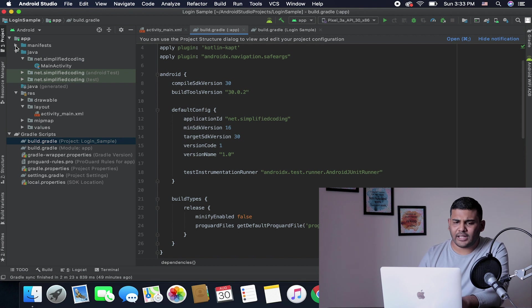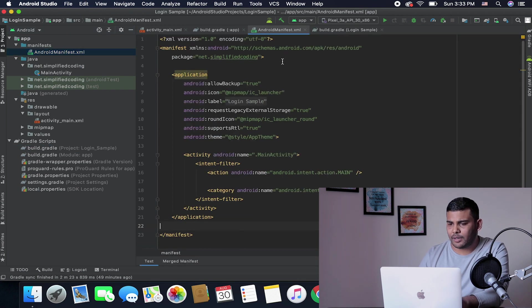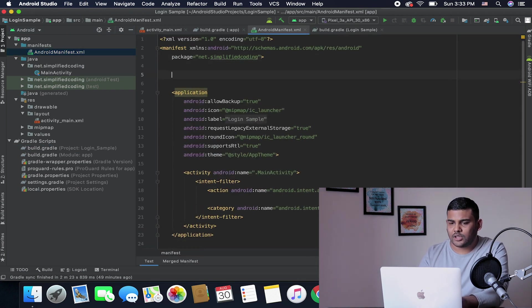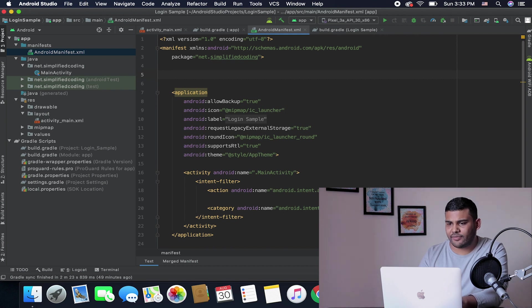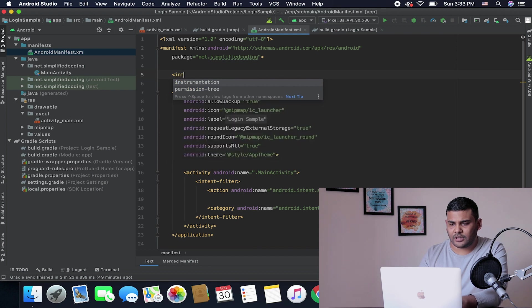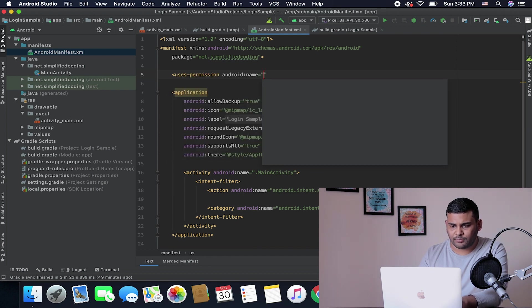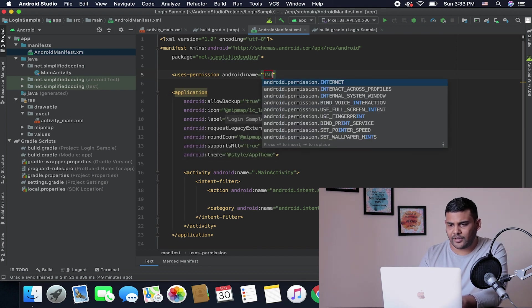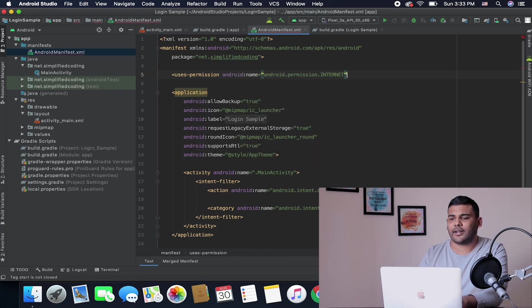And one more thing that we need is internet permission for our project. Come inside your AndroidManifest.xml and define internet permission. We will use uses-permission and we are going to use internet permission like this.